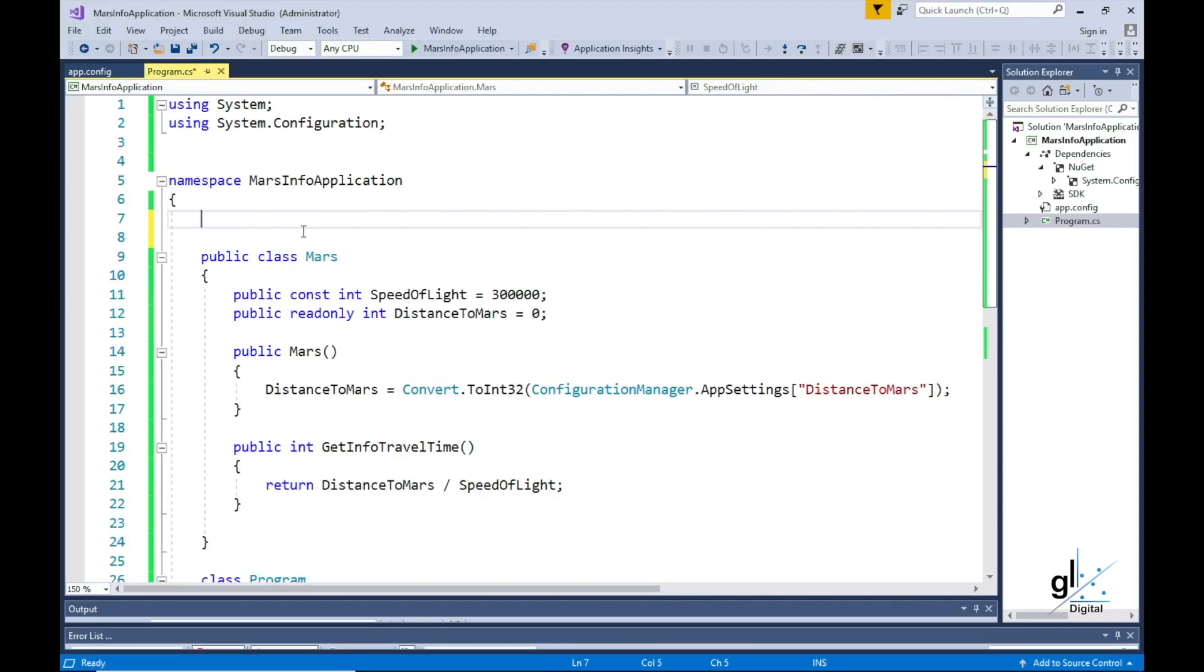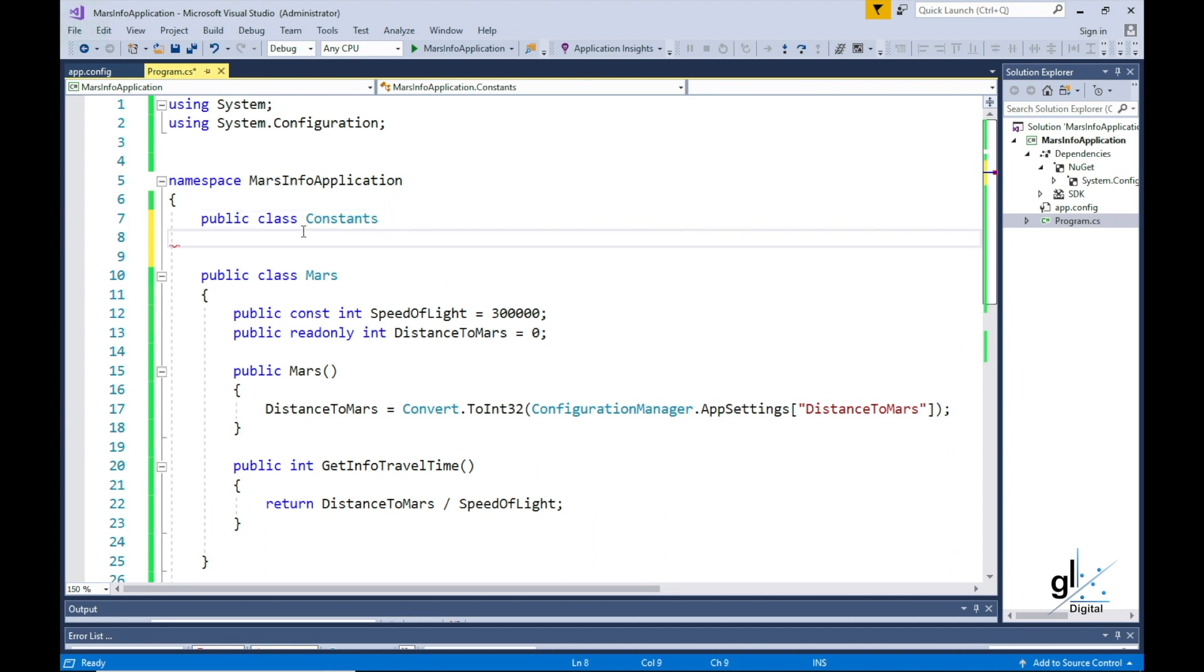The speed of light is obviously not unique to Mars. So let's establish a new class called Constants, which can house our named constant speed of light. The Constants class allows for the extension of the Constants class in the future.